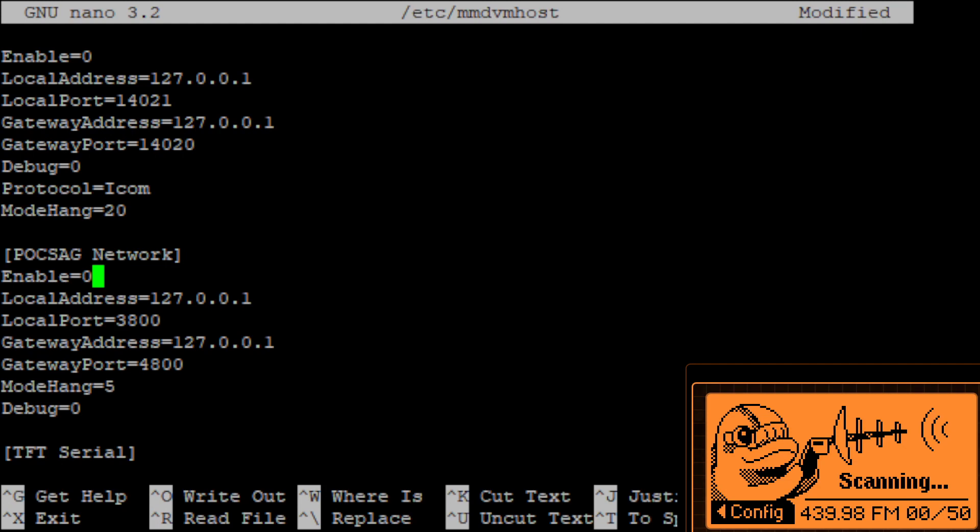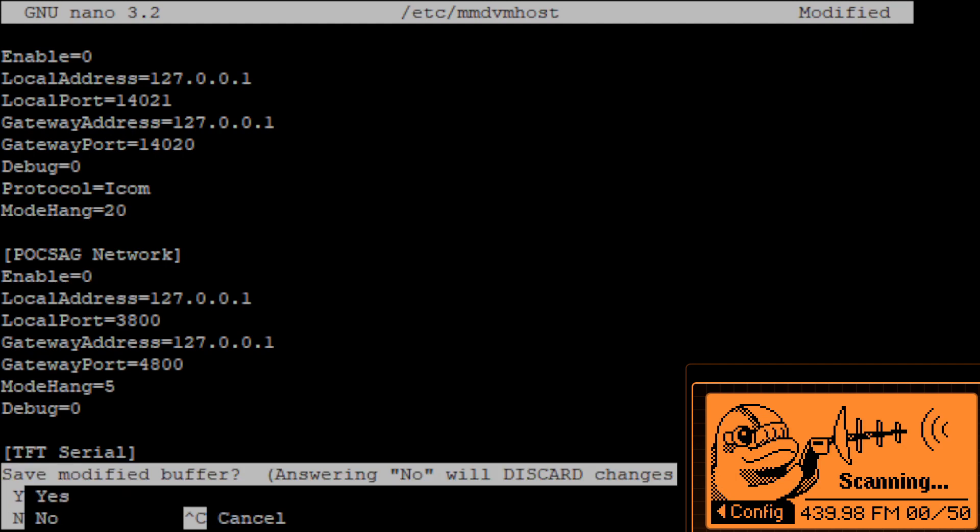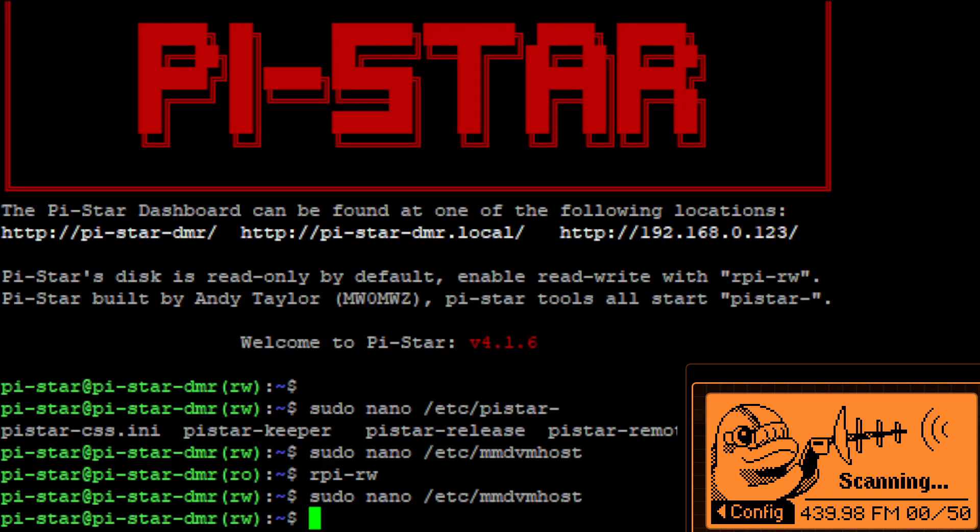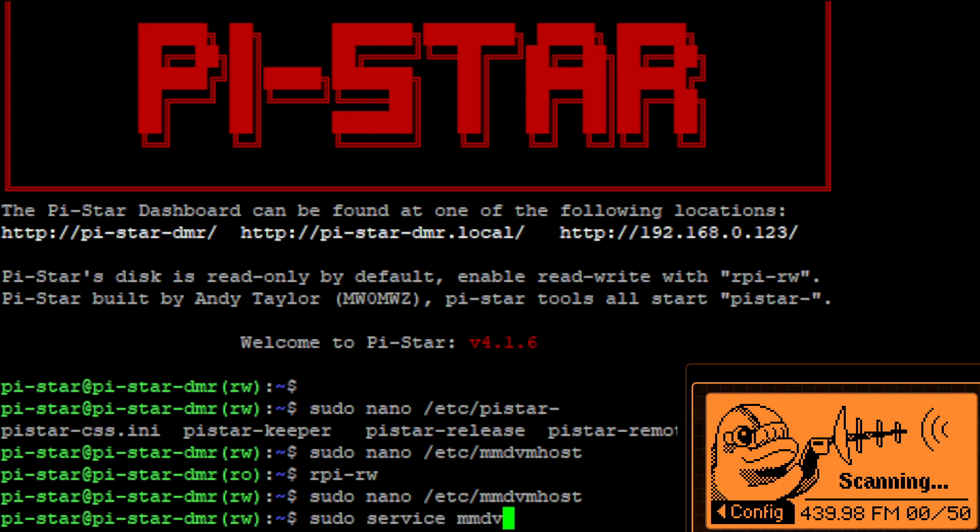You're better off to do it through the Pi-Star interface than just editing MMDVM host because anytime you modify the interface it'll overwrite your changes to this file. So we're going to control X, Y, enter to save and now I need to restart it. So sudo service mmdvm restart.